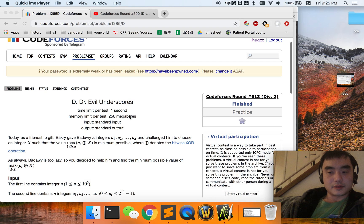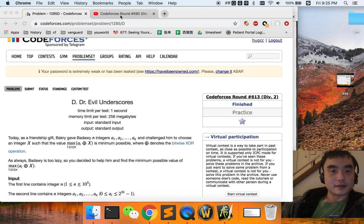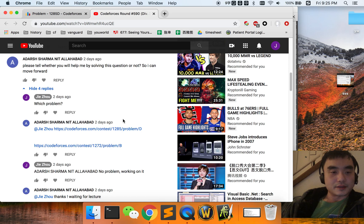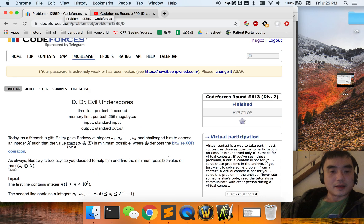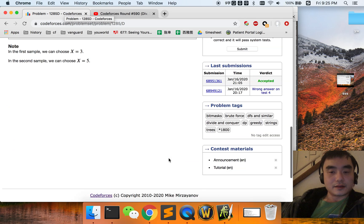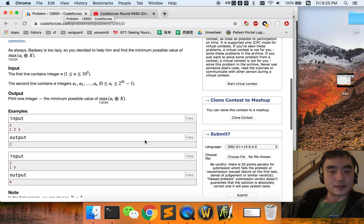Today we are going to discuss another problem D, posted by a-dash again, and its ranking is 1800, so it's quite difficult.